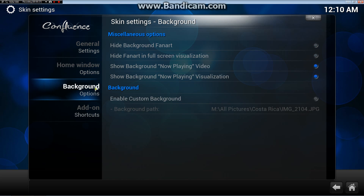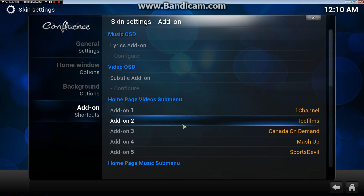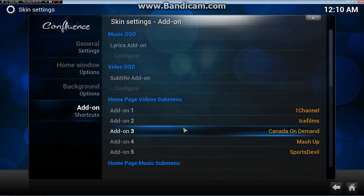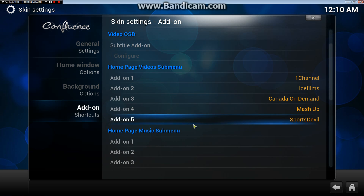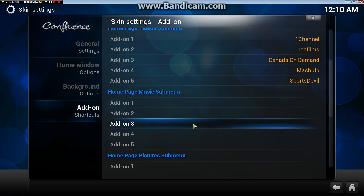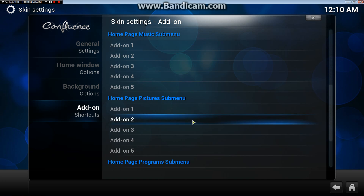Then over here on the left, Add-on Shortcuts. Here they are. Homepage video submenu. You can change your video submenu, your music submenu, pictures, programs — anything that's on there.